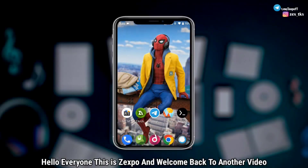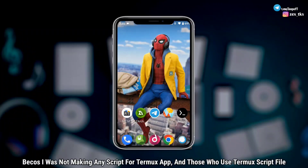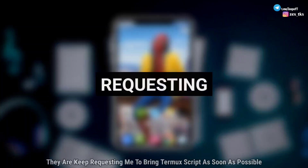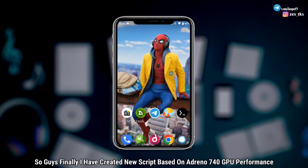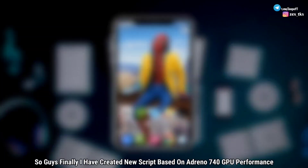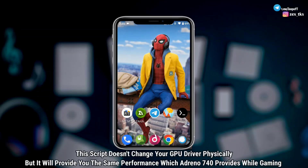Hello everyone, this is Zexpo and welcome back to another video. Guys, the last few days I'm getting huge requests to make any extreme gaming script using the Termux app. Finally I have created a new script based on Adreno 740 GPU performance. It's a fake GPU script for your device — this script doesn't change your GPU driver physically, but it will provide you the same performance which Adreno 740 provides.